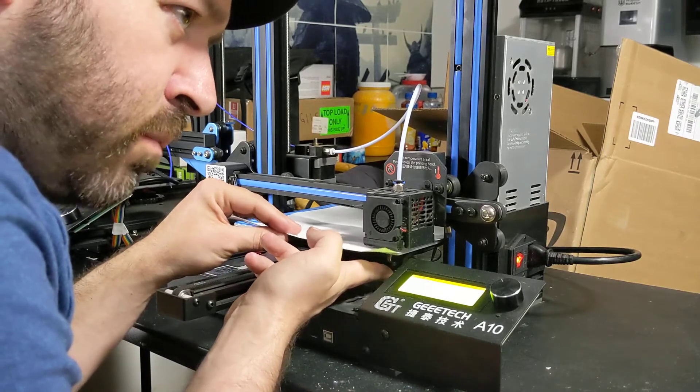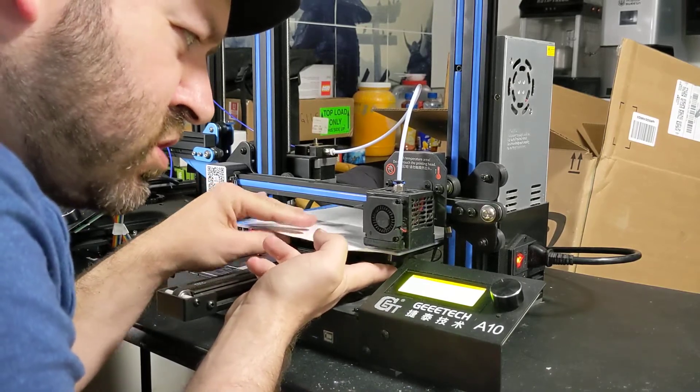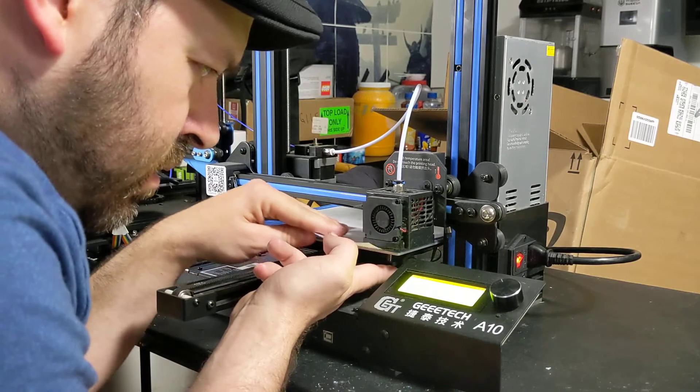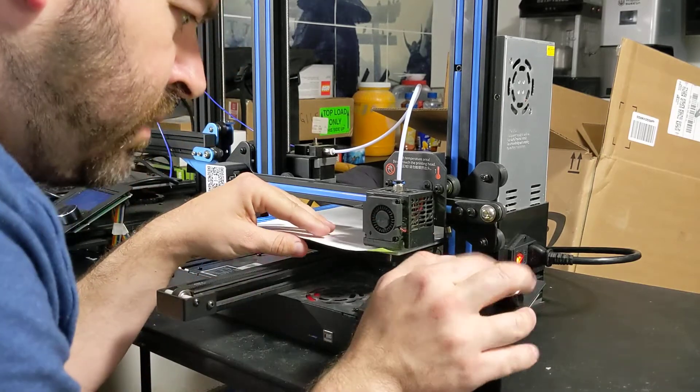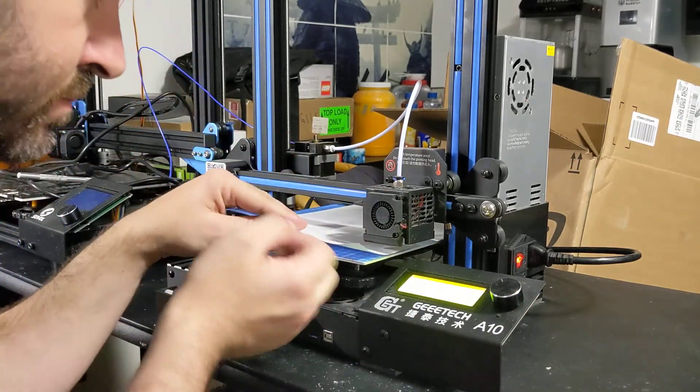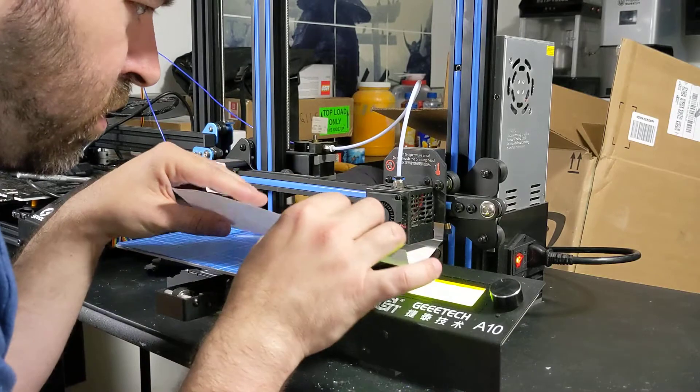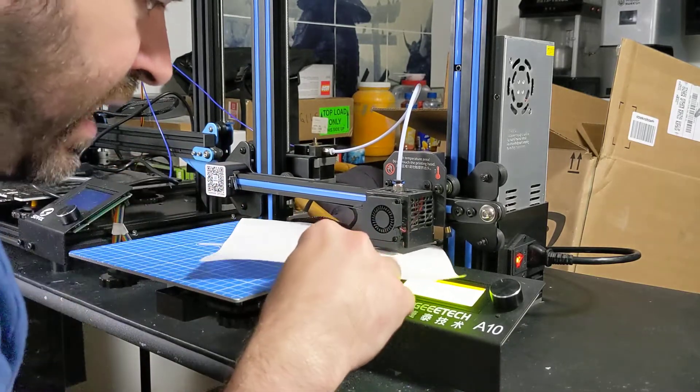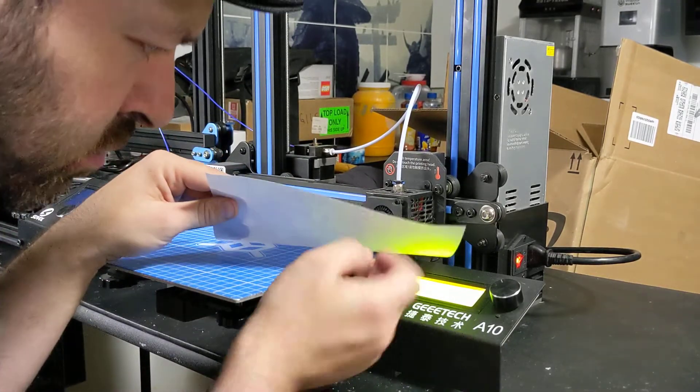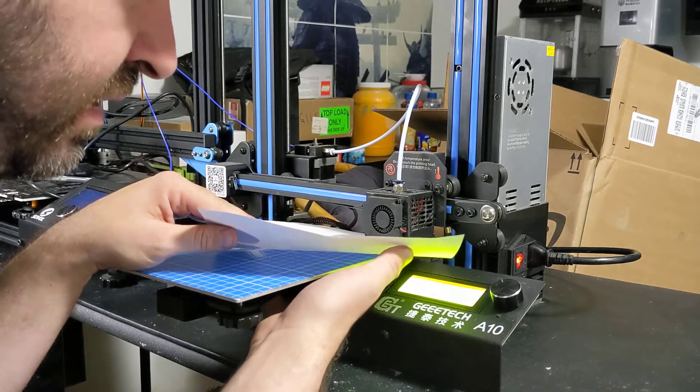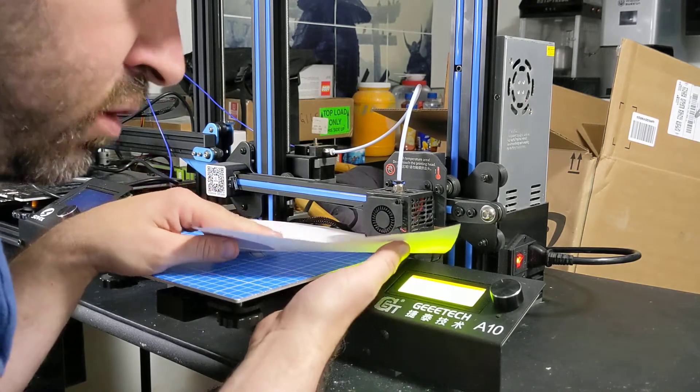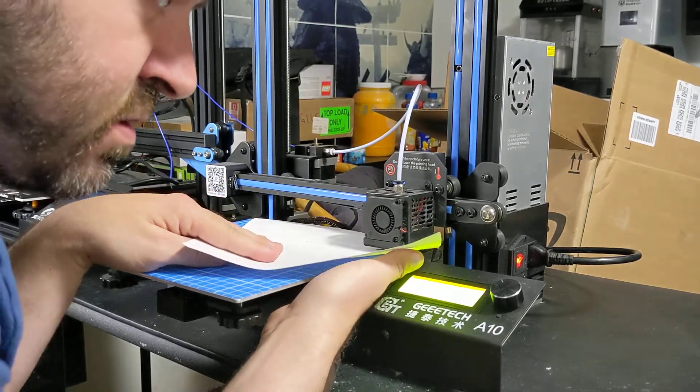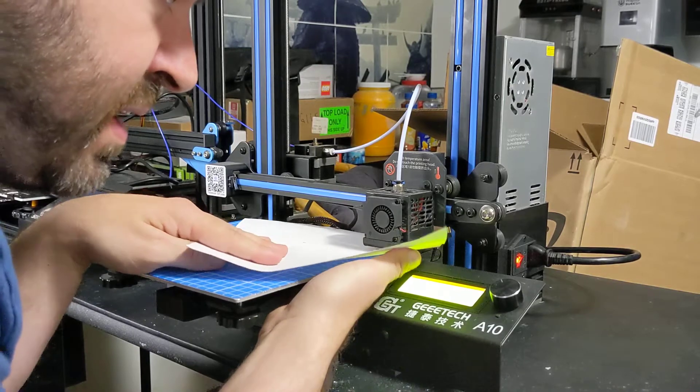So that one's okay. We can probably fine tune it just a little bit. So it looks like our front corner is a little higher than normal. So our back corner is really high or close to the bed, I should say. So we're going to turn that bed down.